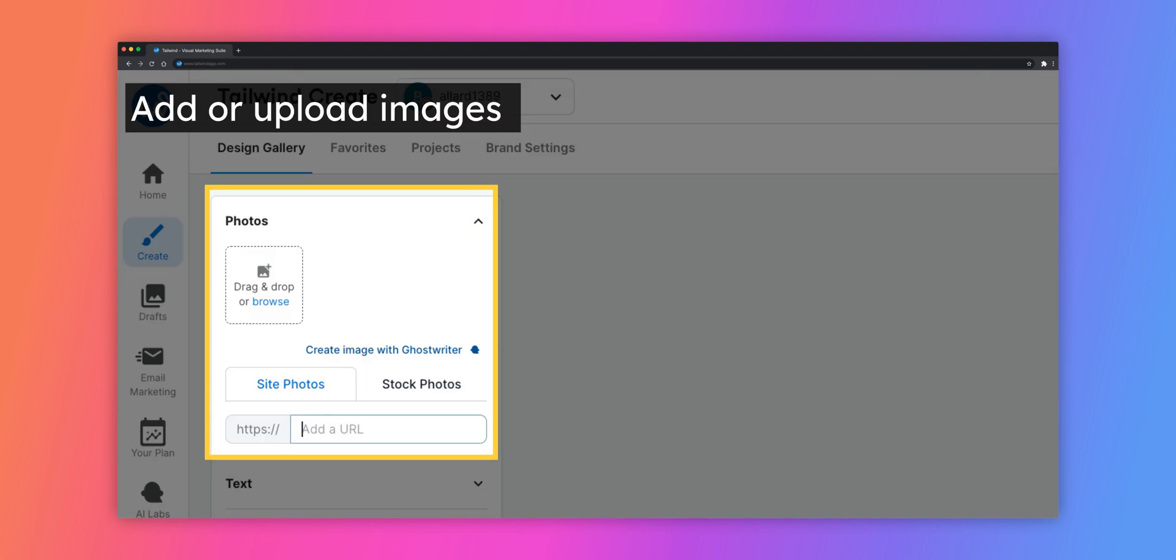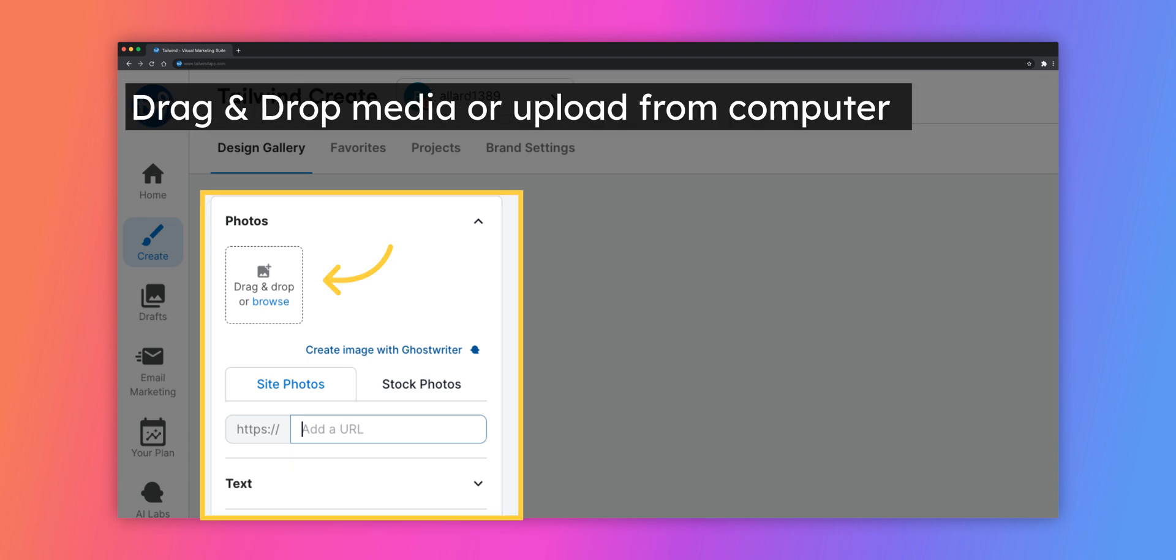There are a few different ways to add images to your templates. Drag and drop or browse the files on your computer to upload your own media.